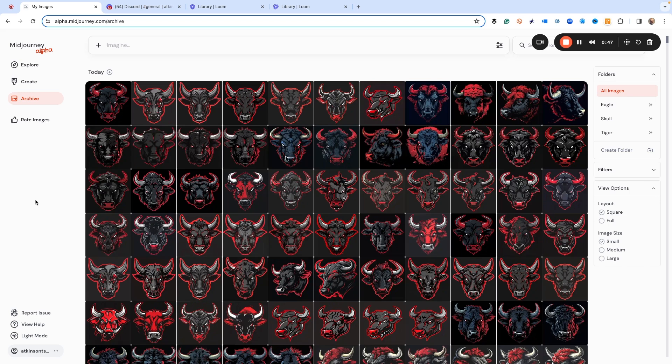Now unfortunately I'm showing here MidJourney alpha which is version 6. This is currently what's available at the time of filming this video. We can't use that with this because they haven't turned that on yet, so we have to go back to Discord to do it.